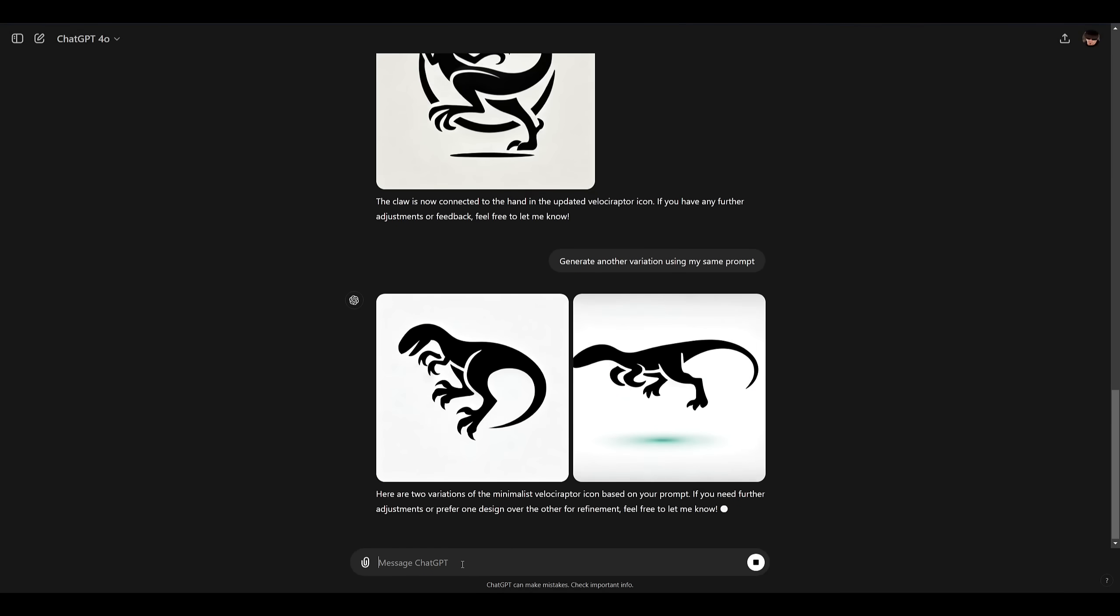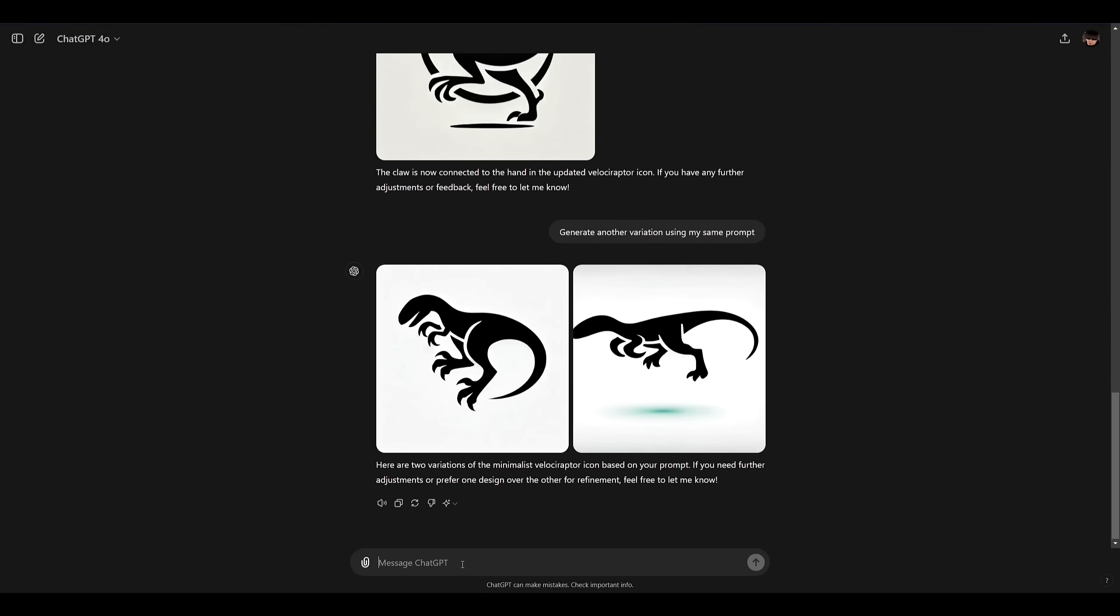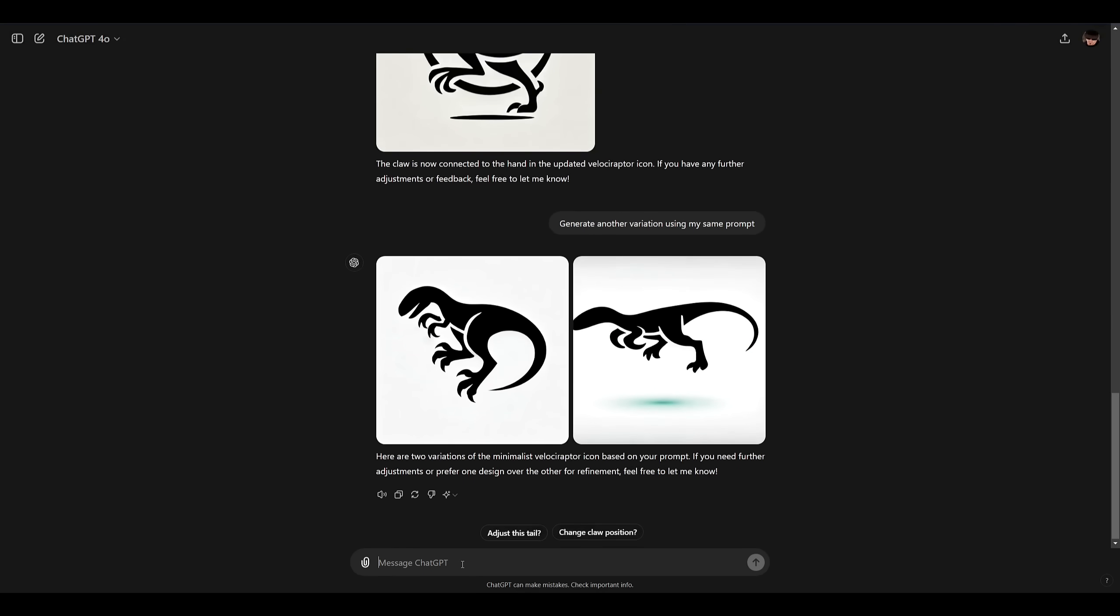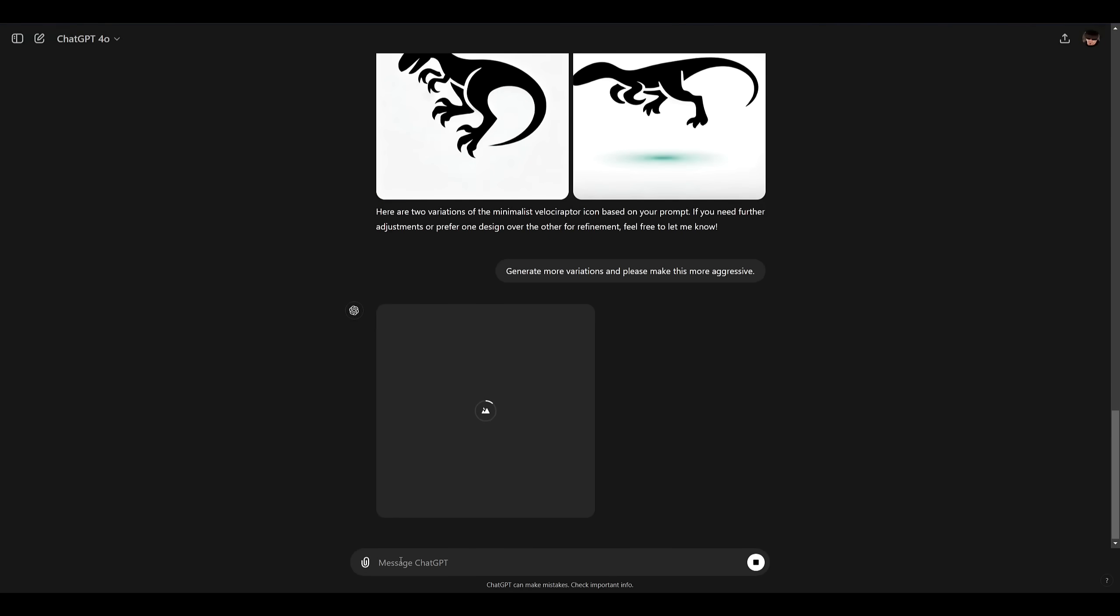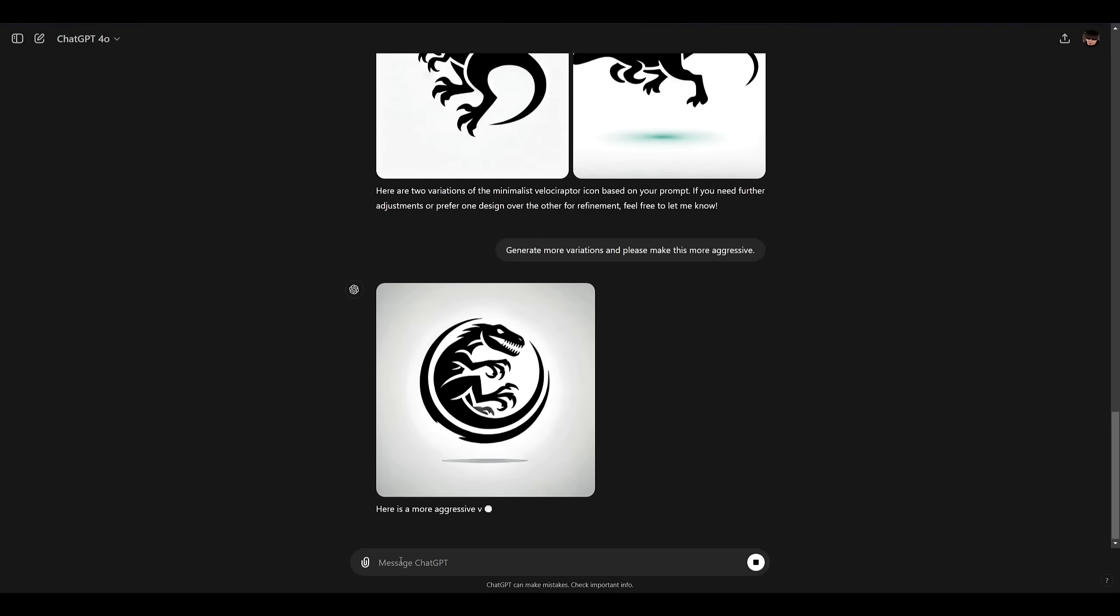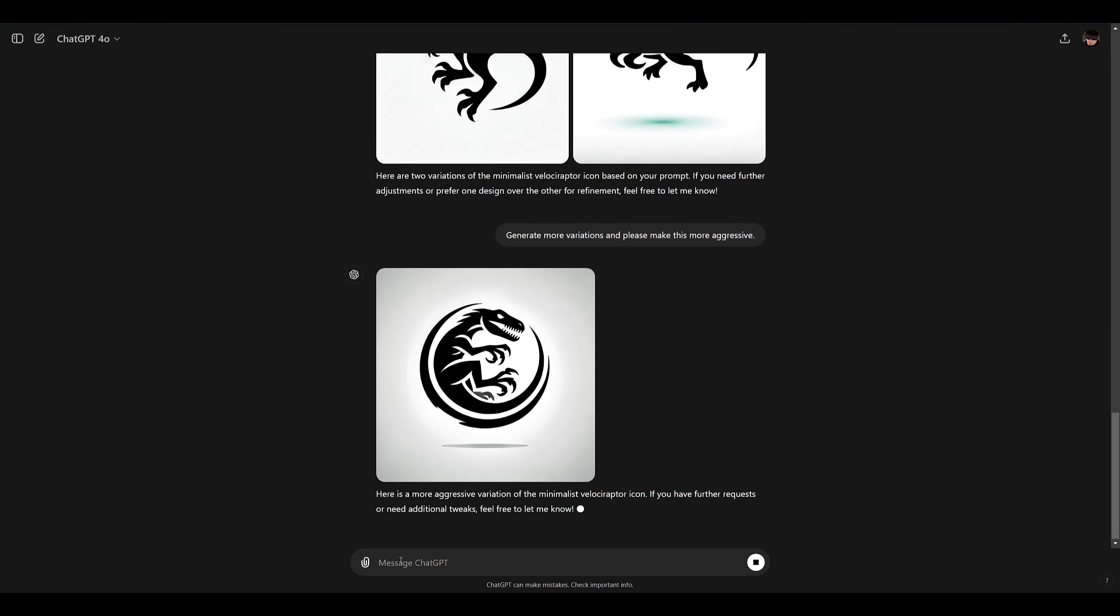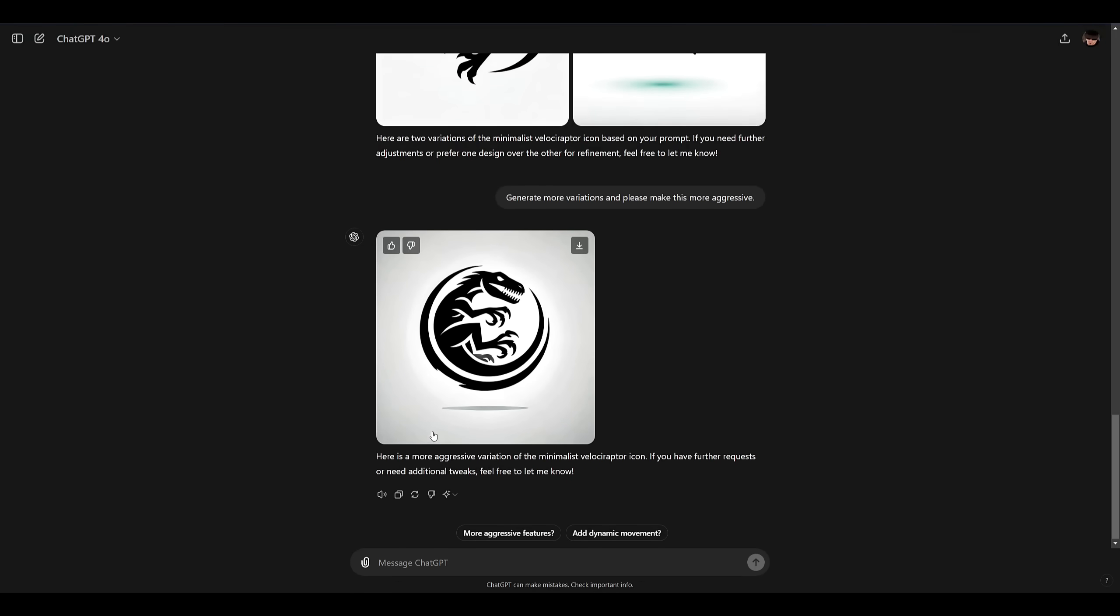Okay so the AI decided to give me two options to pick from. I have a feeling that since I didn't give it additional context it simply was trying to give me some options to choose. Now let's go ahead and tell it to generate more variations and please make this more aggressive. And yes I do like to say please in my prompts. Let's hit enter and hopefully I get something that I like. All right now this is really cool. It's almost perfect.